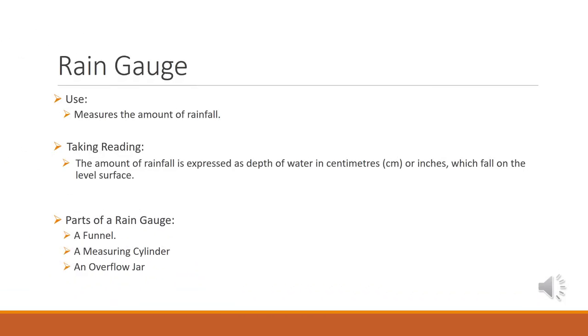A rain gauge is used to measure the amount of rainfall in an area. The amount of rainfall is expressed as depth of water in centimeters or inches which falls on the level surface. Parts of a rain gauge include a funnel, a measuring cylinder, and an overflow jar.